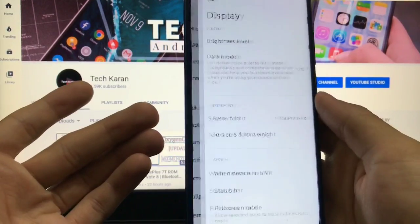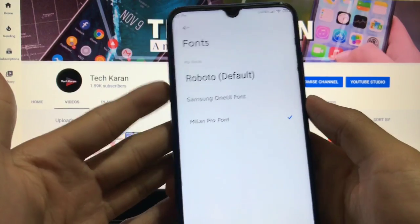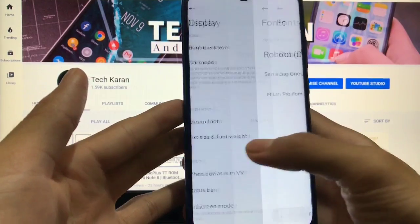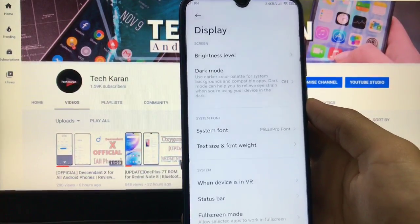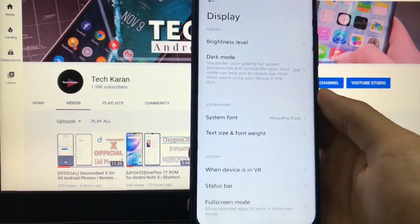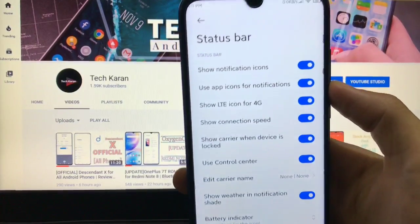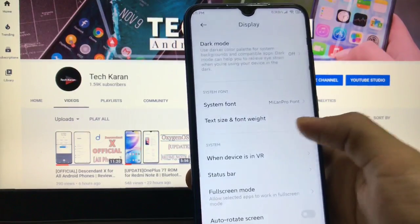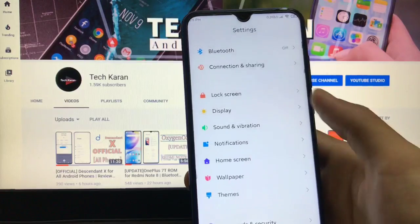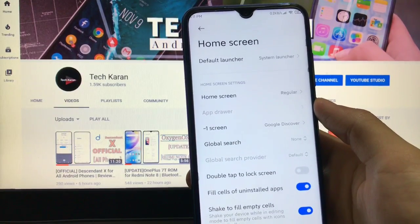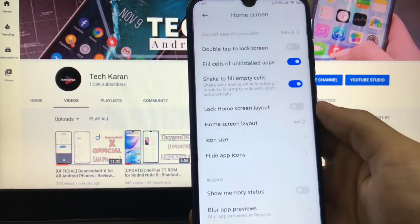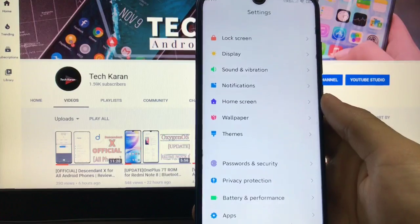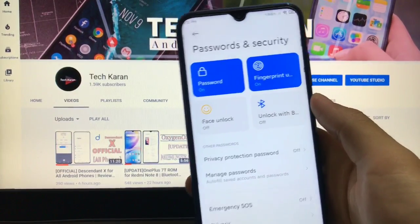If we talk about other features — lock screen, display — everything else is almost the same, no major changes. One change is fonts: you have default fonts available like Samsung UA font or MeLand Pro font. I'm using MeLand Pro, which looks very cool. For the status bar, there's no option to hide the notch, but all other options are there. Home screen options include regular layout or app drawer, minus-one screen, icon size, and hide app icons — all features are almost the same.